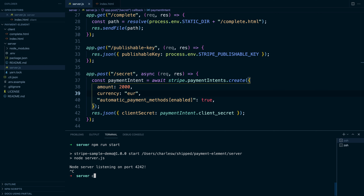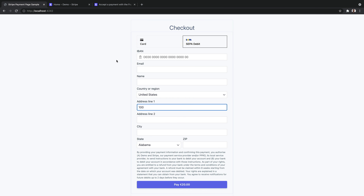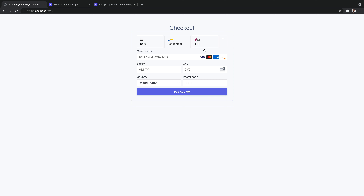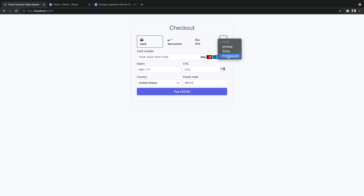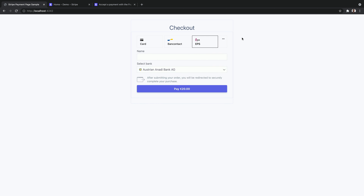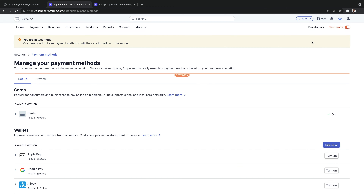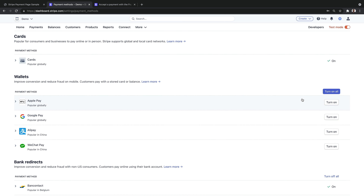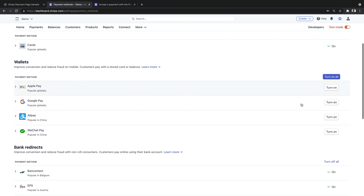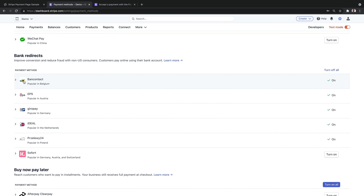Let's save that and restart our server. Now if we navigate back to our checkout form and do a quick refresh, we'll see that it is showing multiple different payment methods — because I have added multiple payment methods in the dashboard. So let me show you how you can change what's rendered here. If you go to your dashboard, go to settings, then go to payment methods, you're inside the payment method settings. Here you have the ability to control all of the different payment methods with just a click of a button.